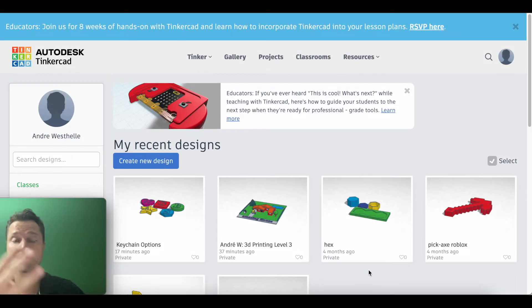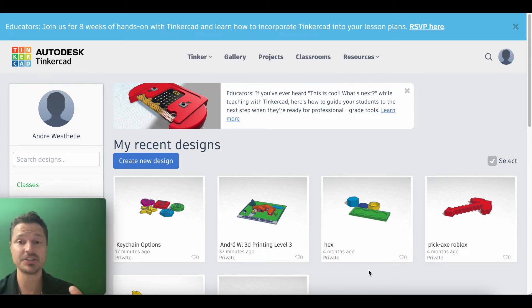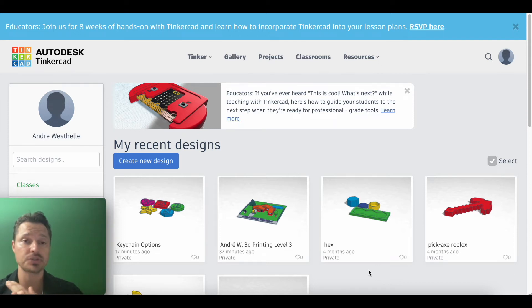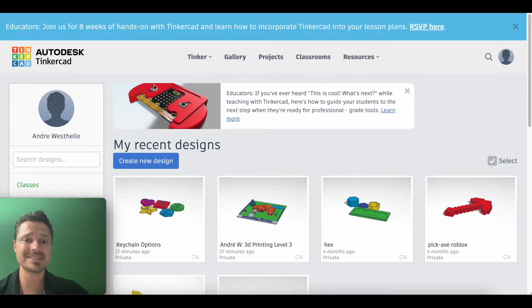In level three, you can choose between two different projects: this keychain or a shoelace debris. If you want the shoelace debris, go to the other video. Once you're logged into Tinkercad, go ahead and click create new design.